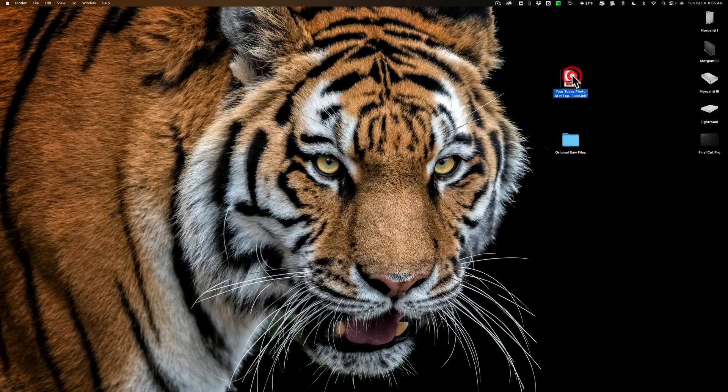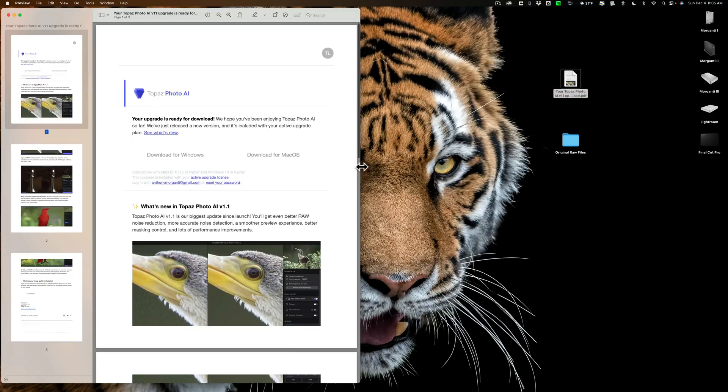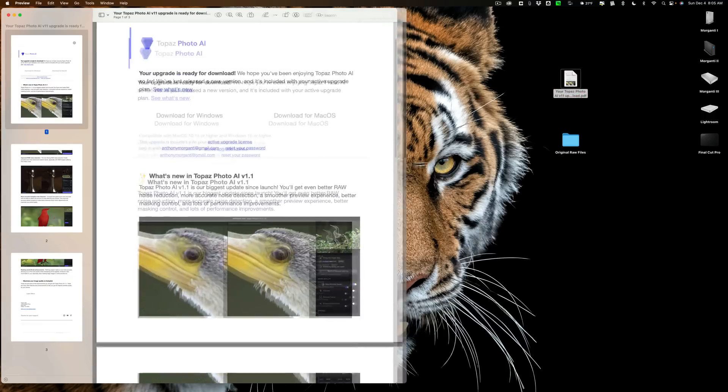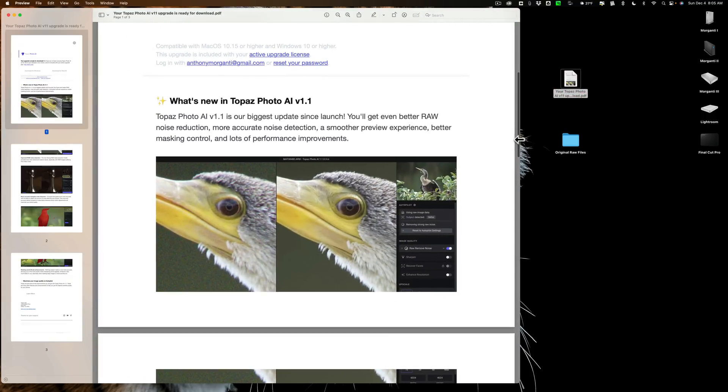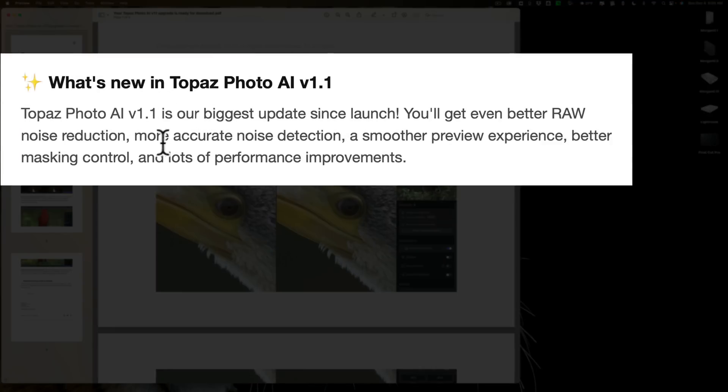Now, more specifically, a day or two ago, I received this email from them. You can see it says right here, Topaz PhotoAI version 1.1 is our biggest update since launch. You'll get even better raw noise reduction, more accurate noise detection, a smoother preview experience, better masking control, and lots of performance improvements.